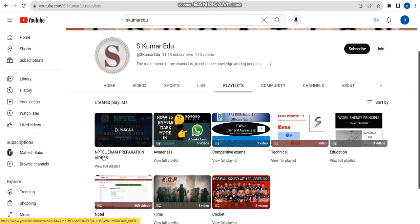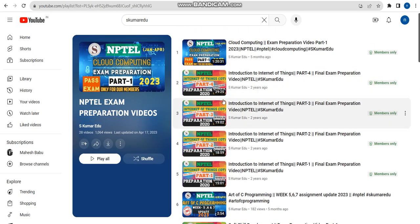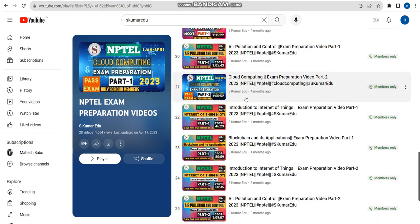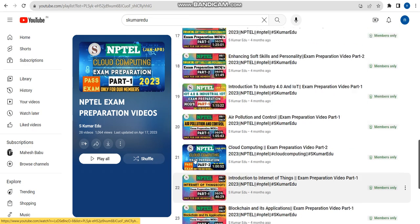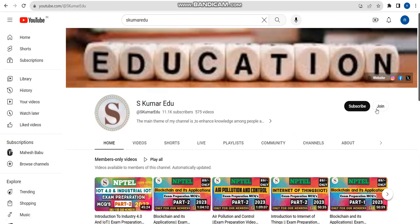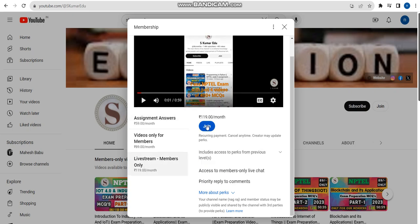In the playlists, there are NPTEL exam preparation video playlists — click 'view full playlist.' We have already made four parts of previous MCQ videos regarding IoT, including IoT Part 1 and IoT Part 2. You can get access to all these videos for 119 rupees. To access them, go to our channel, click the join button beside the subscribe button, select the 119 per month pack, click join, and make payment.